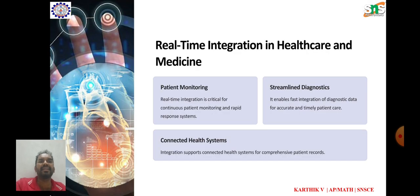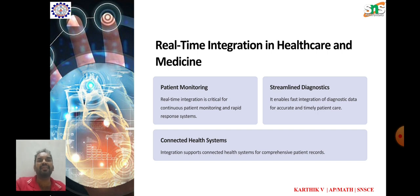Real-time integration in healthcare and medicine. Patient monitoring: real-time integration allows healthcare providers to continuously monitor patients' heart rate, blood pressure, and oxygen levels. Telemedicine and remote monitoring: real-time integration facilitates telemedicine consultations and remote patient monitoring by enabling secure media conferencing.